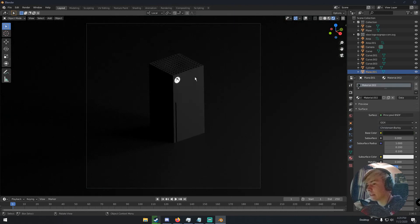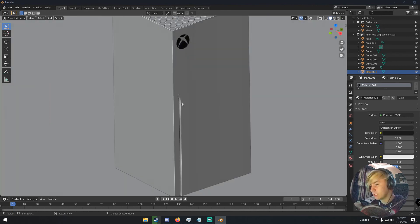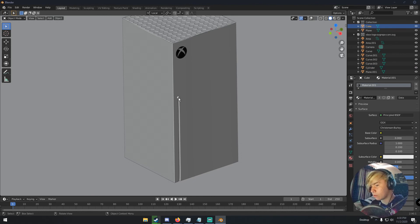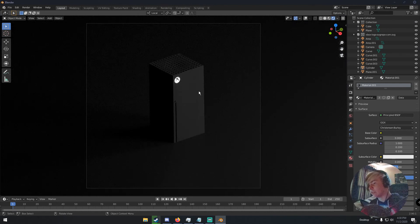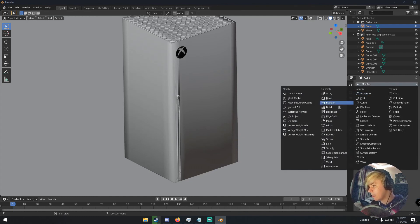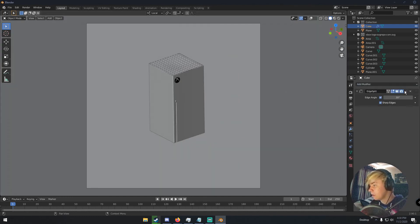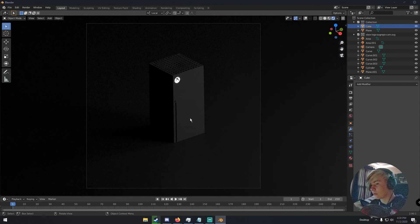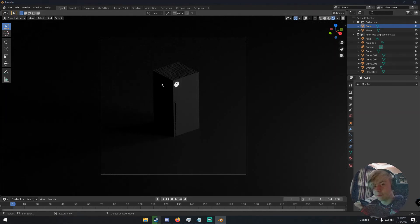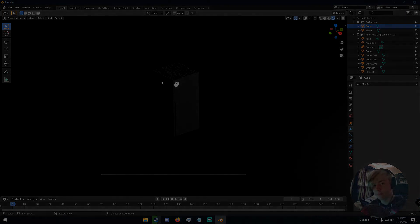And this is our Xbox pretty much completely finished. If you want, you can raise the button out a little bit more so it's more prominent. You can also click Shade Smooth, add a Modifier Edge Split, and apply it — that will get rid of any streaks on the front. Thanks so much for watching! My name is Michael from Polygon Island and I'll see you guys next time. Bye!